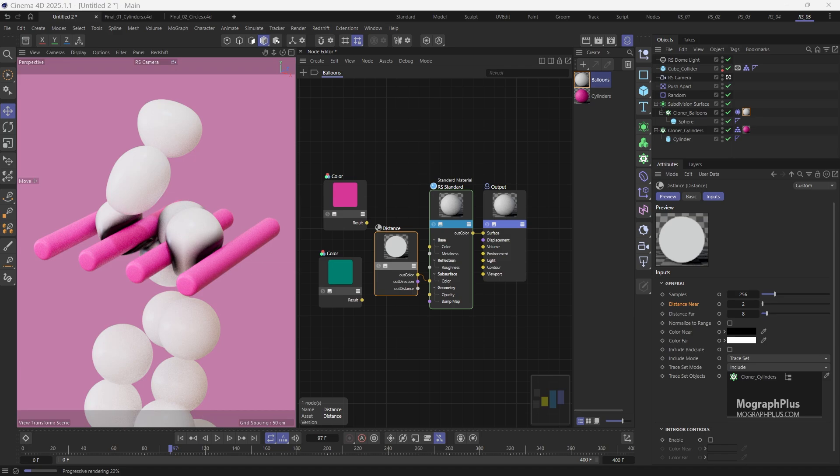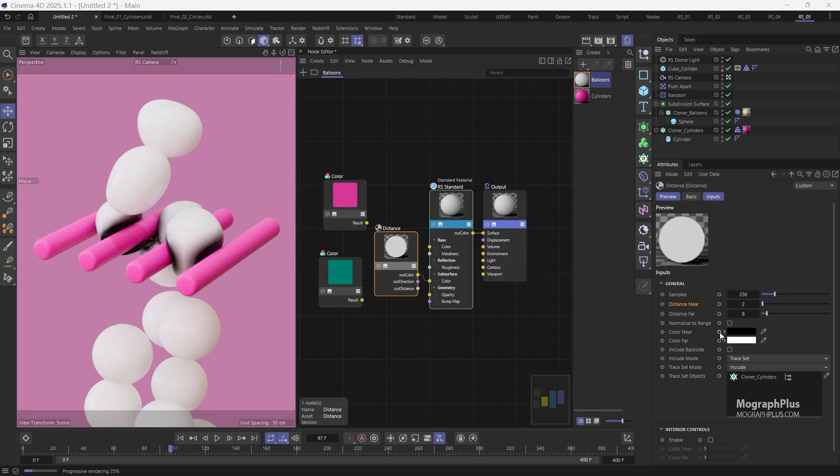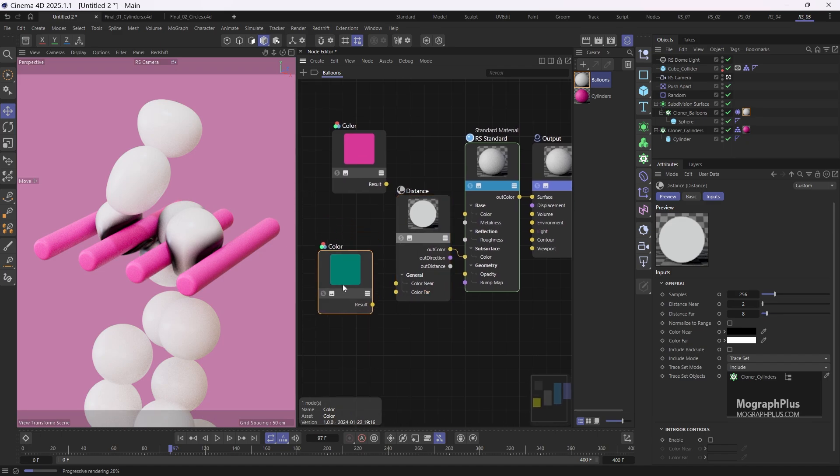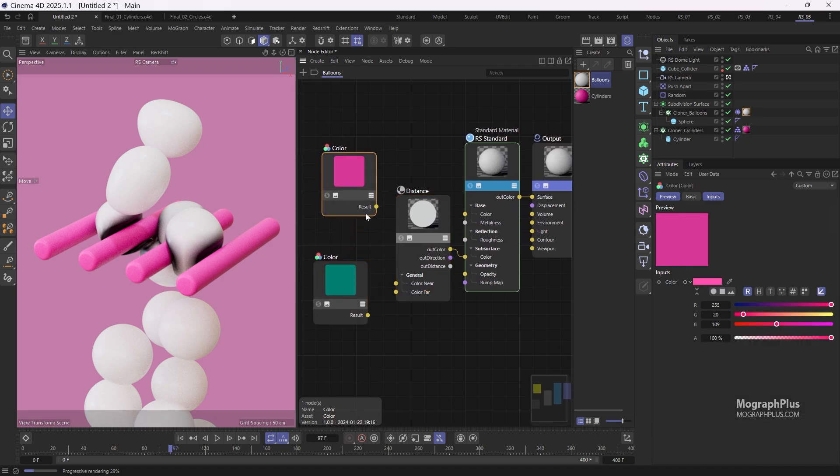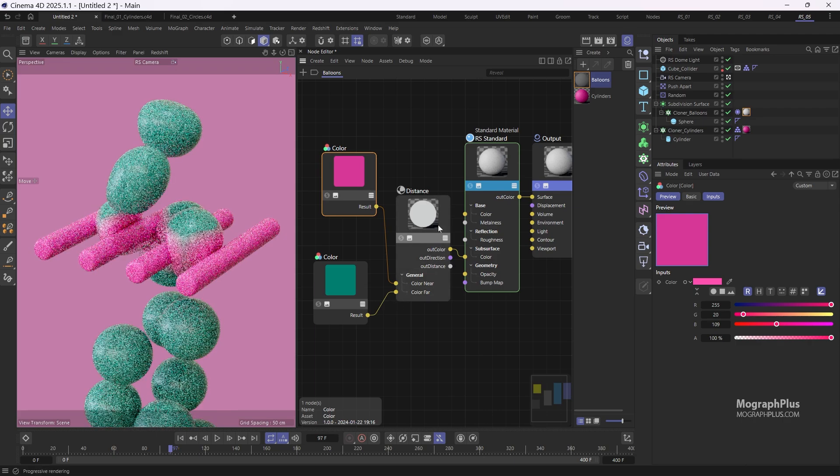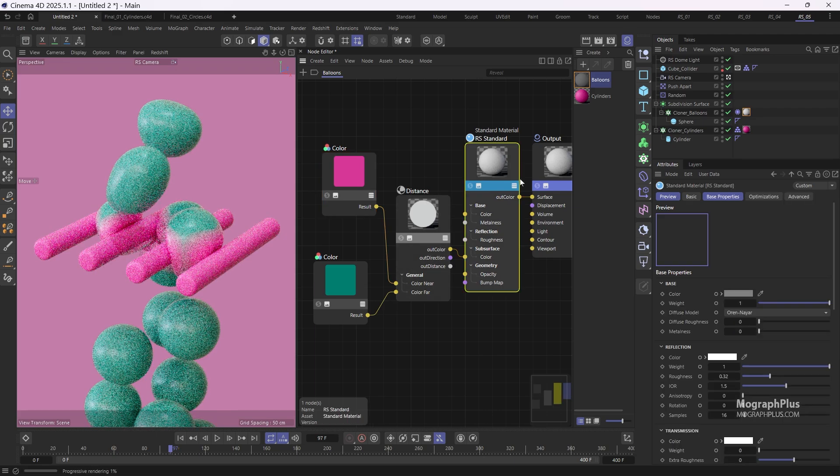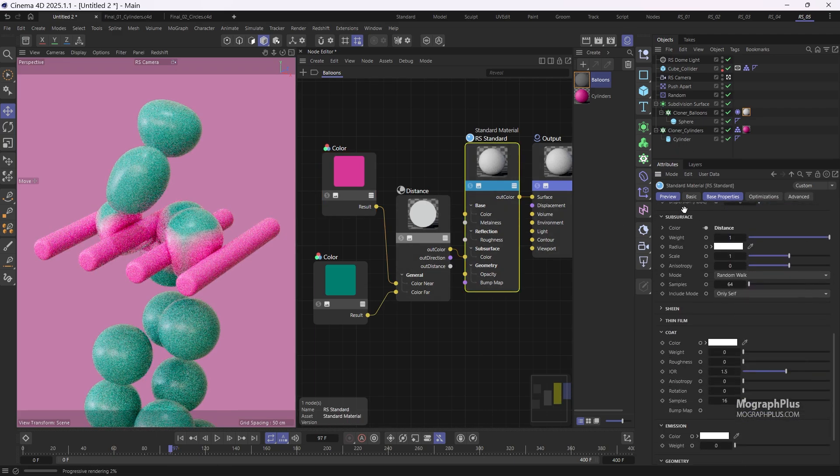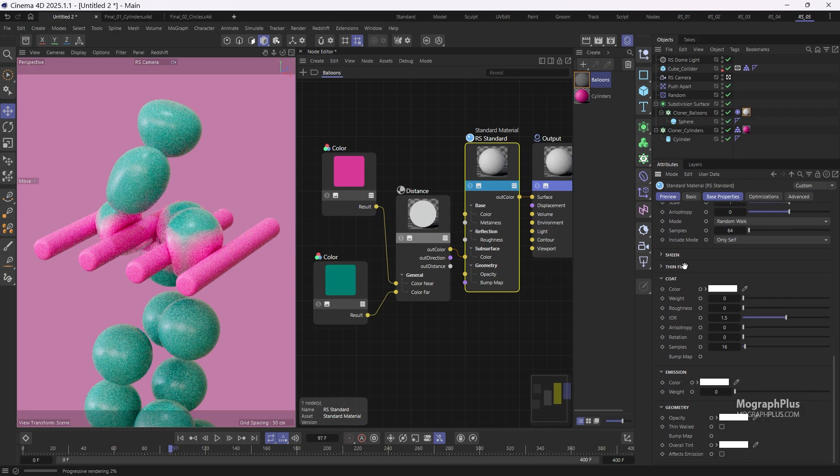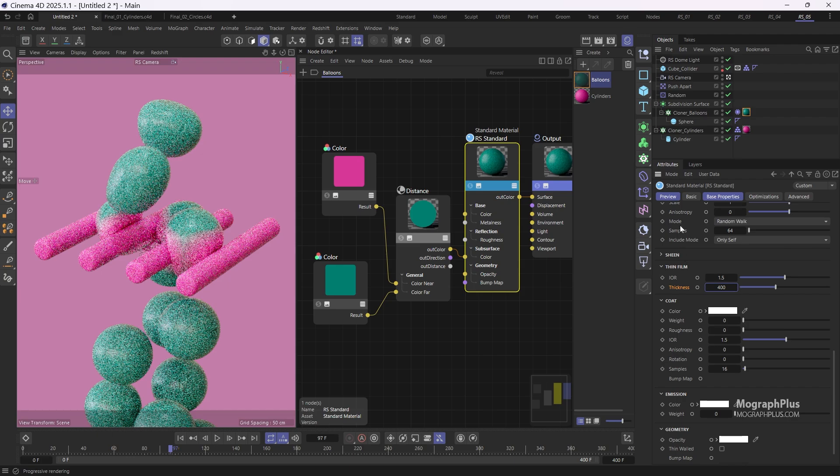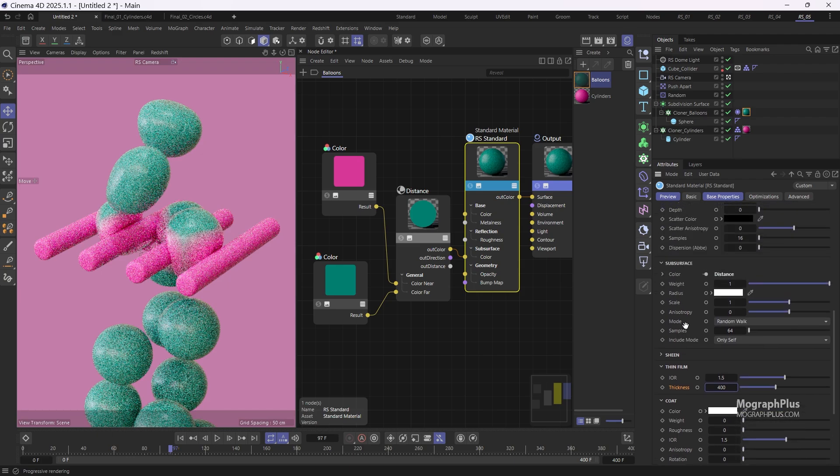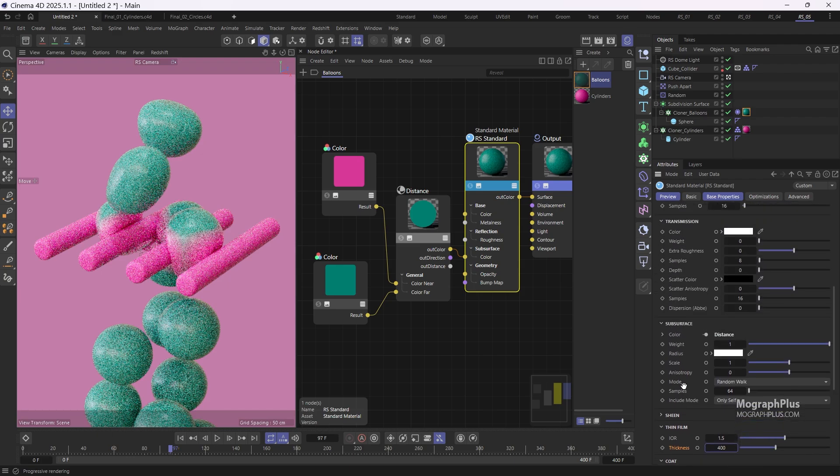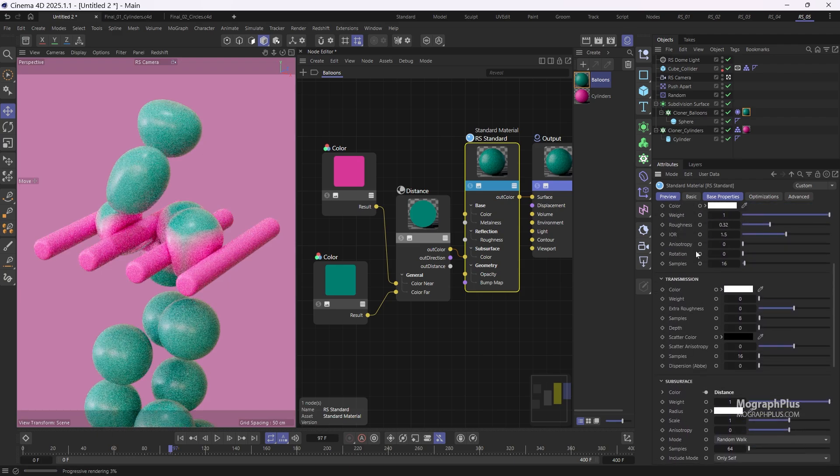To make the material more interesting, let's add some thin film. So select the standard material and increase the thin film thickness to 400 nanometers. And to see the thin film effect, lower the reflection IOR to 1 because thin film has its own IOR.